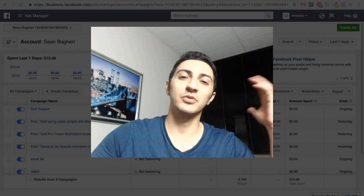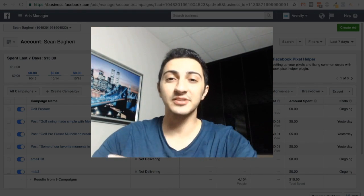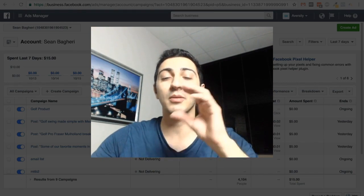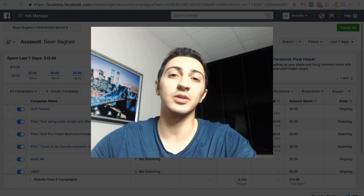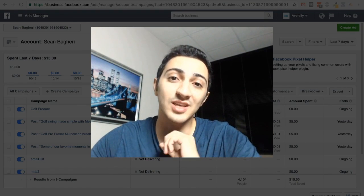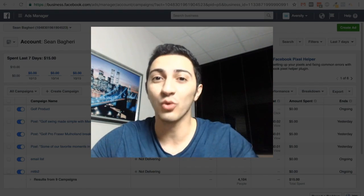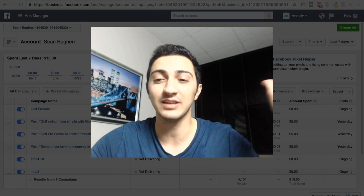Hey everyone, Shaughness here. Welcome back. So in this video, I'm going to set up the second and most important ad of this whole system.